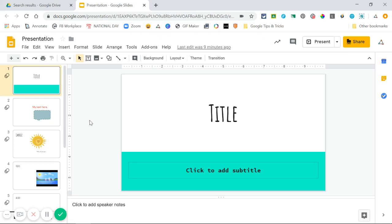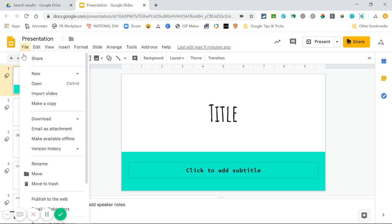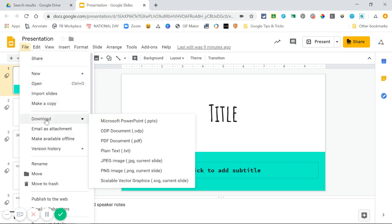You have the option to download your Google Slides as other formats. To do this, go to the File menu and choose Download. You'll see a list of options where you can download your Google Slides as something different — a Microsoft PowerPoint, PDF document, and images are the most popular.